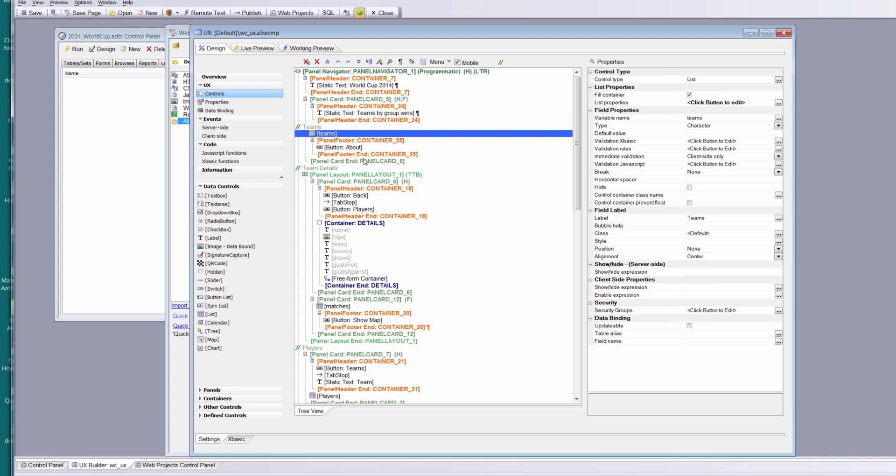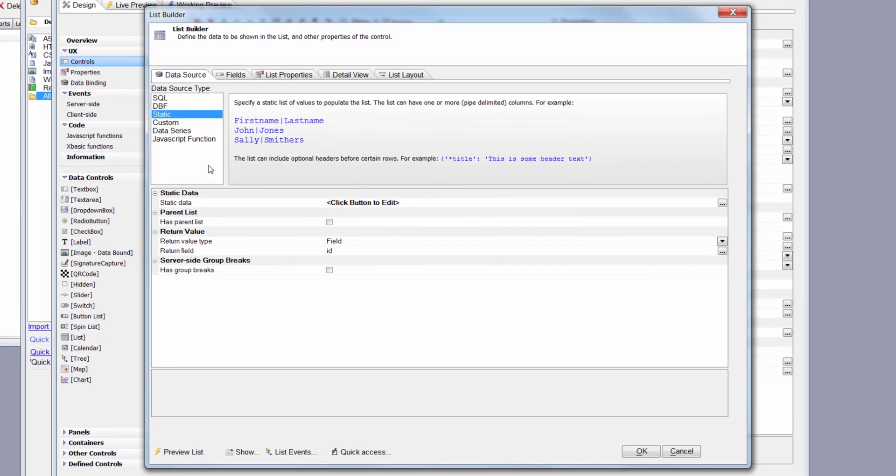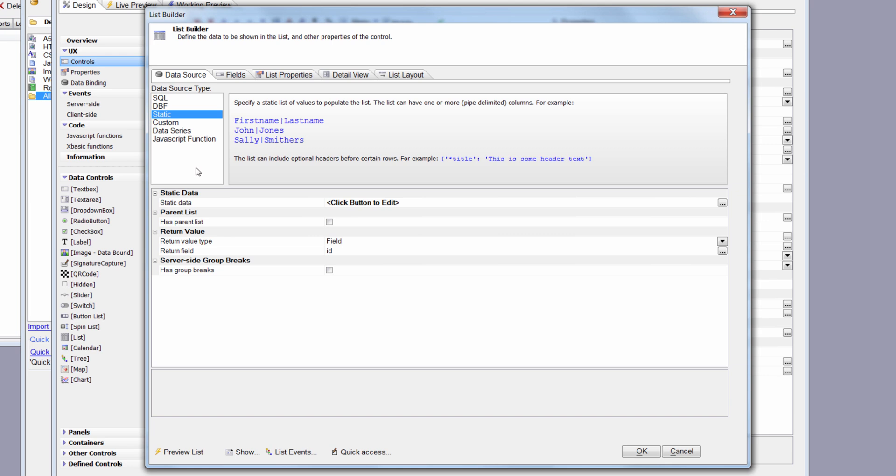We've got a list control embedded in a panel card and this list control is going to display the team information. We're going to start out by defining that list, and I'm just going to create a list based on static data. In our case we want to populate this list with JSON data that we're going to acquire from a RESTful API call.